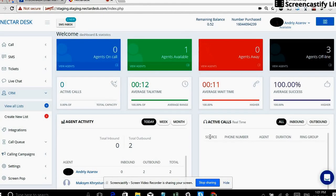Hi guys, Andre from Nectardesk is here and today I would like to introduce you to Nectardesk software and the Nectardesk integration with ActiveCampaign.